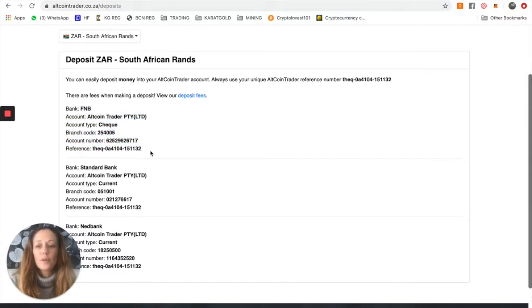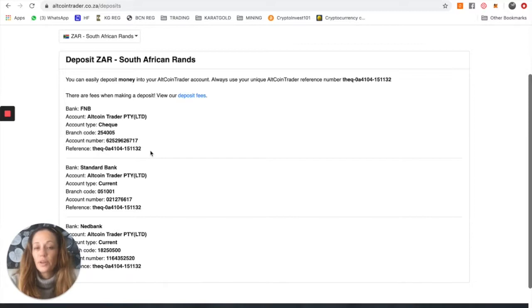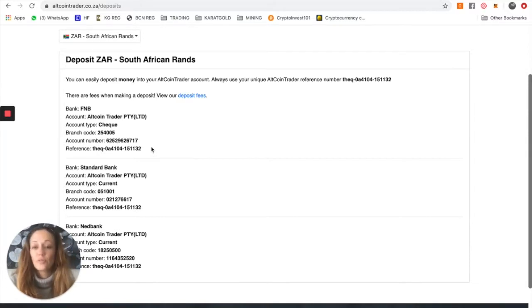When you're choosing to make this deposit, you can either load AltcoinTrader as a beneficiary on your banking, or you can make a once-off deposit, depending on how often you think you might be using this service.